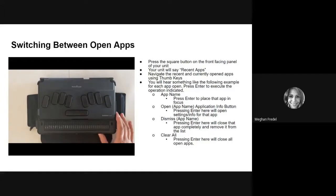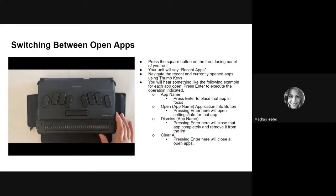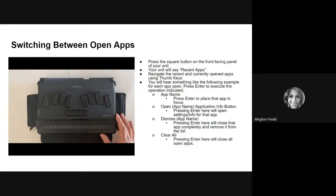If you use the thumb key, it's going to navigate through your recent apps and the apps that you have open. Right now, I'm going to use my thumb keys to cycle through and allow you to hear some of the prompts that you will come across when you're in your recent apps.